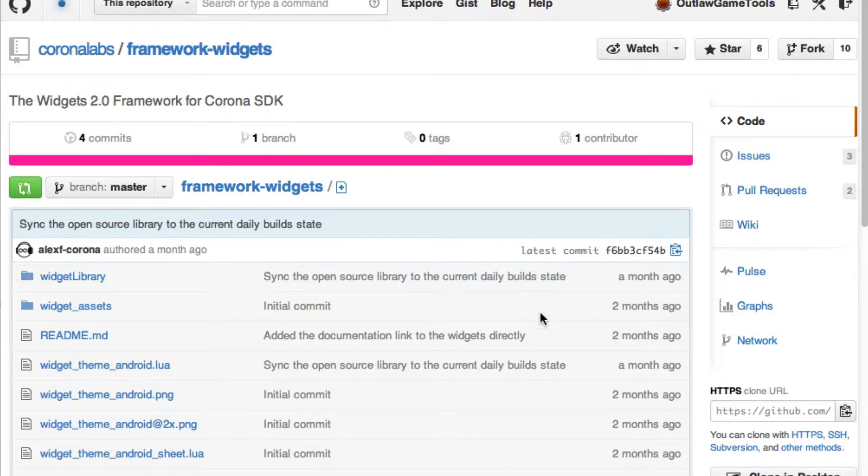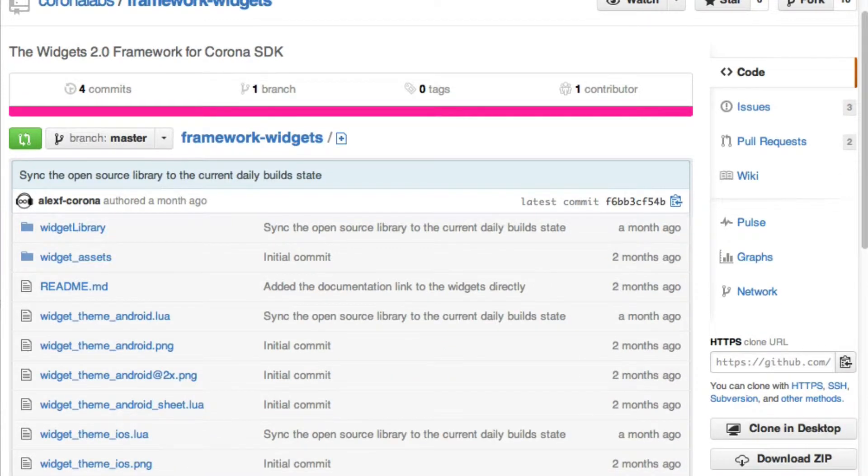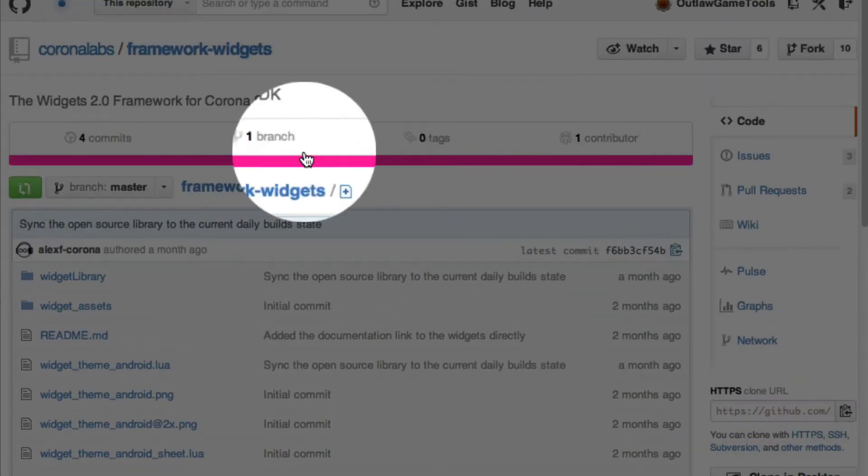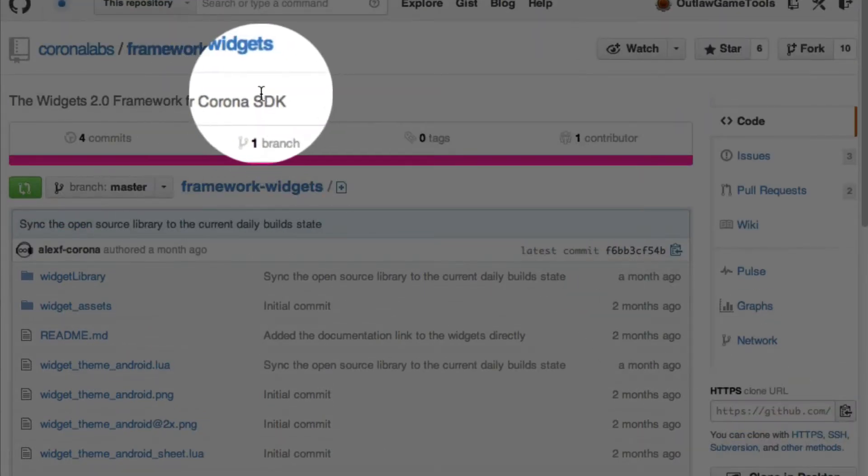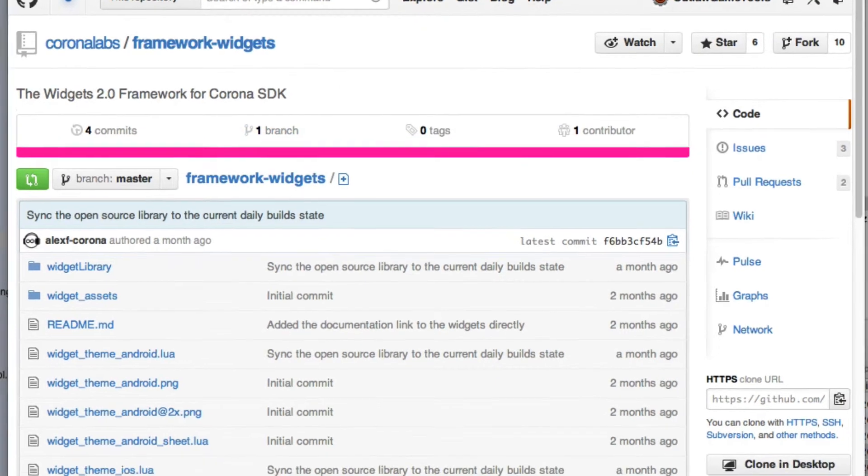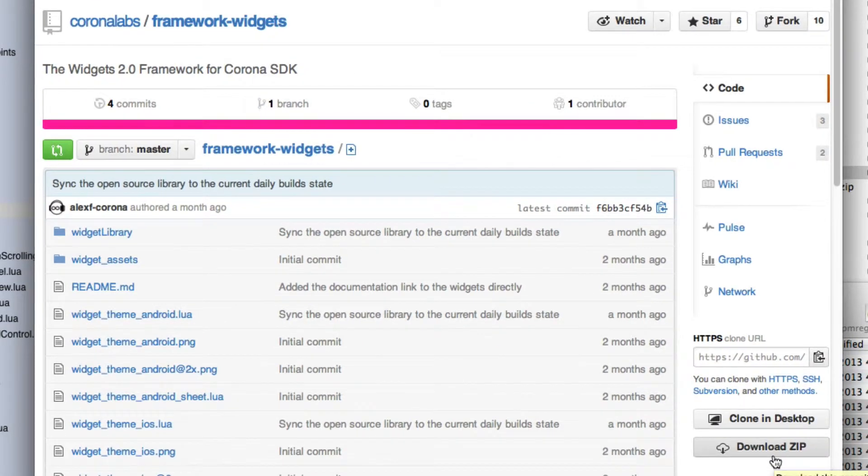And this page actually changed very recently. So by the time you get to this page, it might look a little different. But here's what you're going to be looking for. This right here, download zip. Before it was up here in the top area. Now it's down here. When you see this video, not sure where it's going to be. But look for download zip.